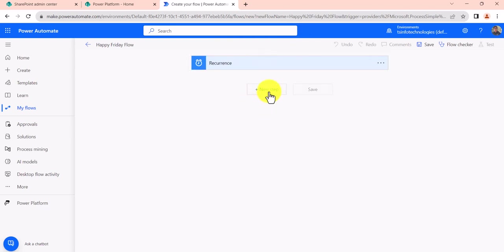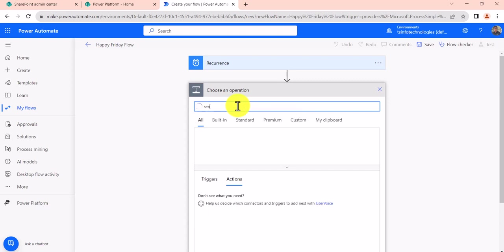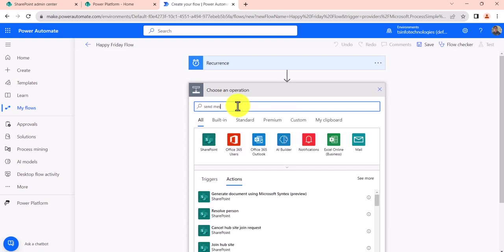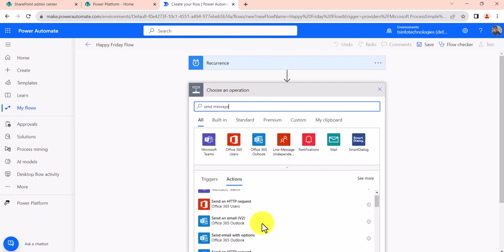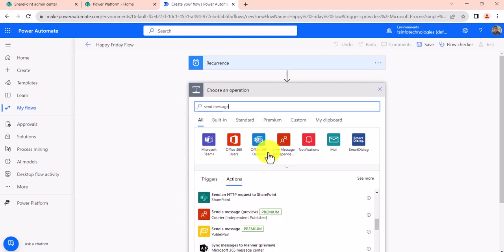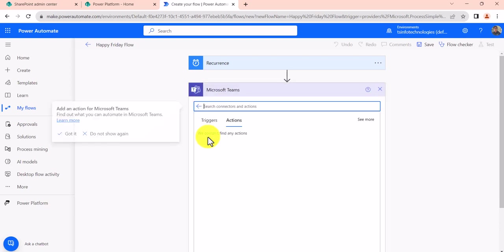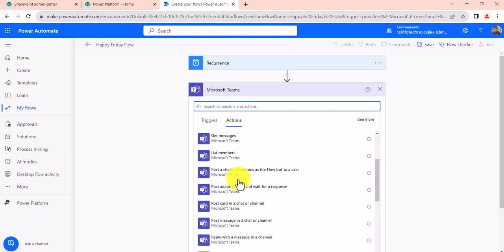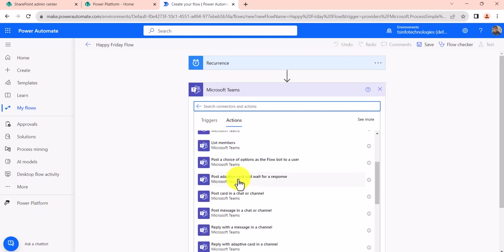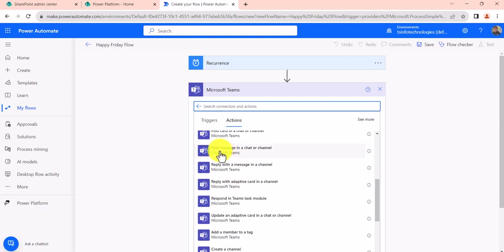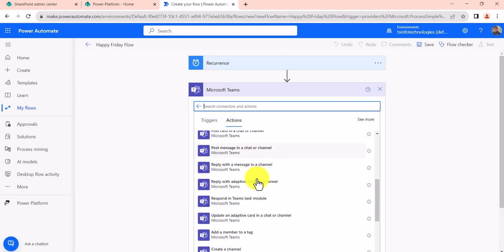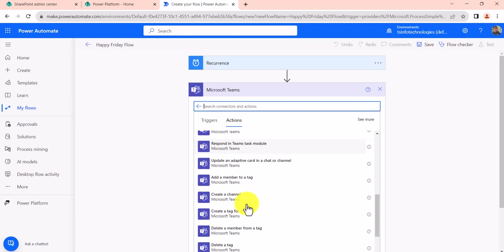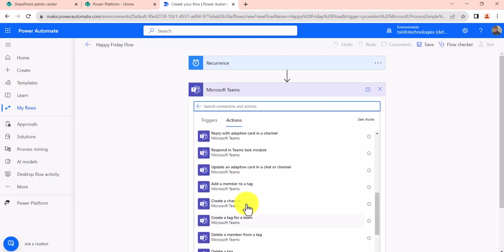Now next, what I will do is I'll click on plus new step, and here I want to send a message to the Teams group, so you can search for send message. Or if you search for Microsoft Teams, you will be able to see all the flow actions. So you can see all the flow actions which are available. You can see post a message in a chat or channel, you can see this one over here. And then there is a lot of other actions that you can choose from here as well.